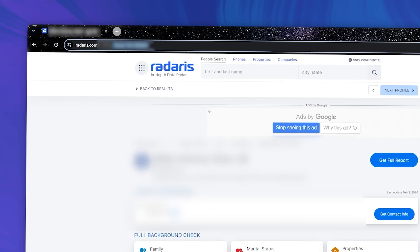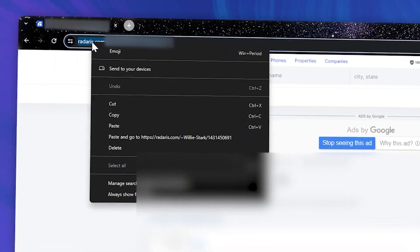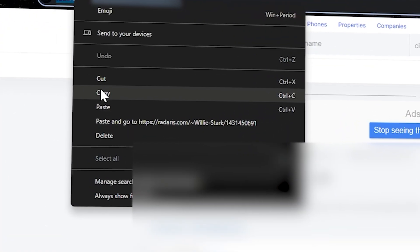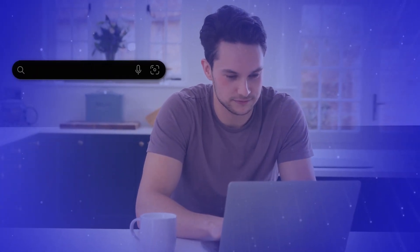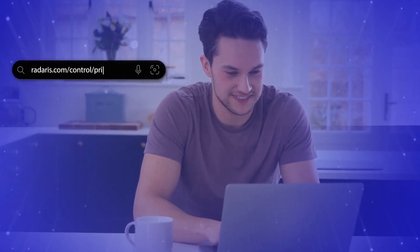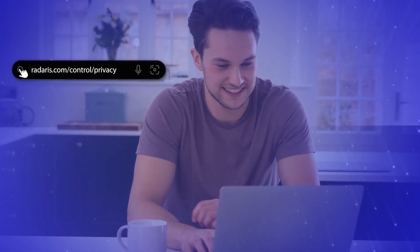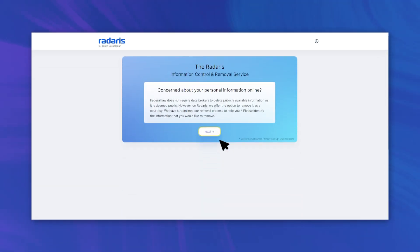Once on your profile page, copy the URL of the page. Go to Radaris's opt-out page at Radaris.com/control/privacy and click Next.